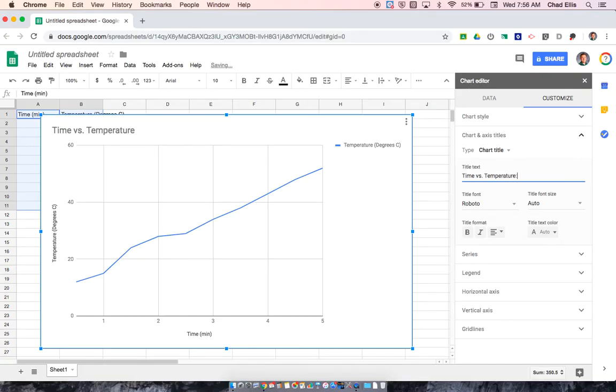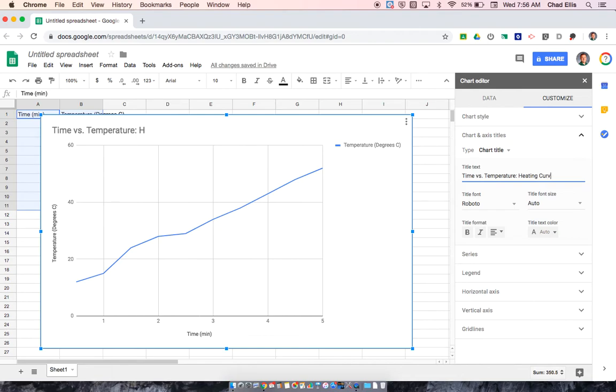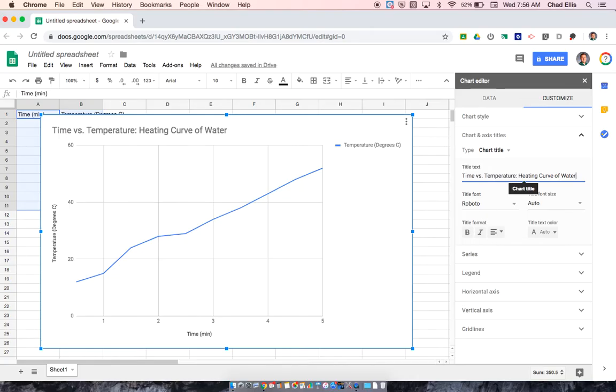And then I'm going to put a colon in it and I'm going to also title what this graph is actually showing us. So this graph, the line on this graph is showing us the heating curve of water. So that's done.